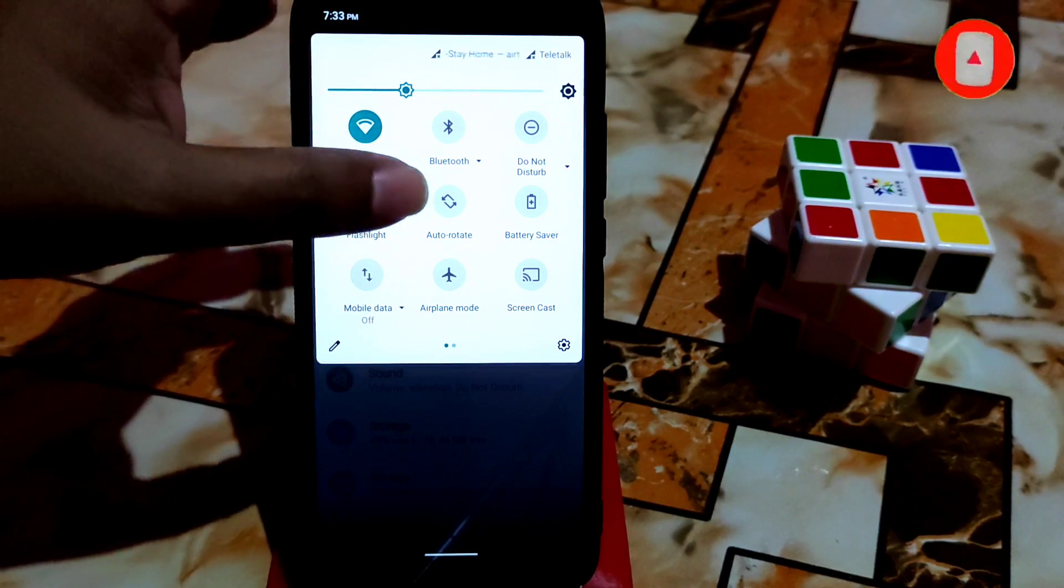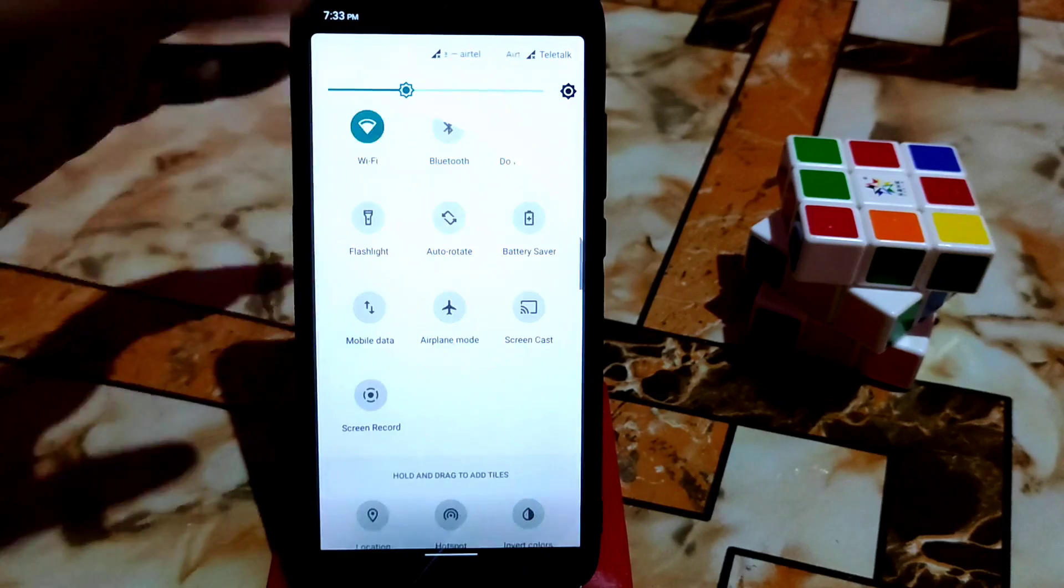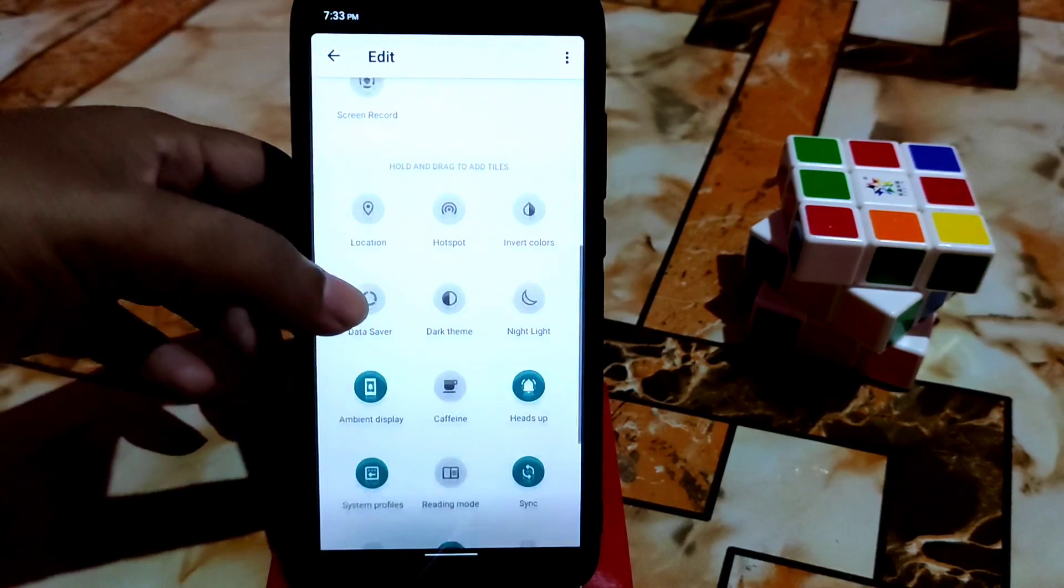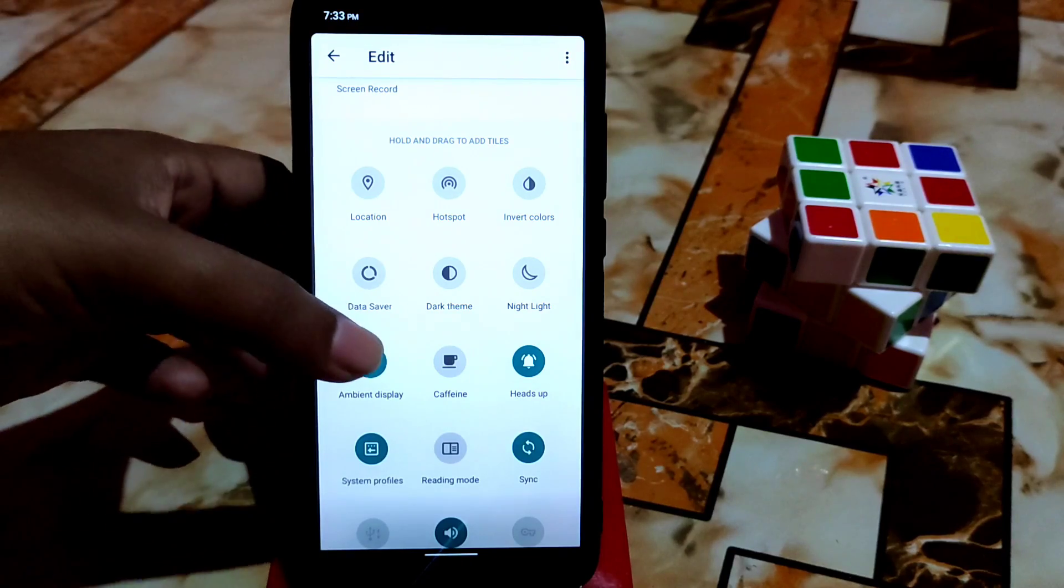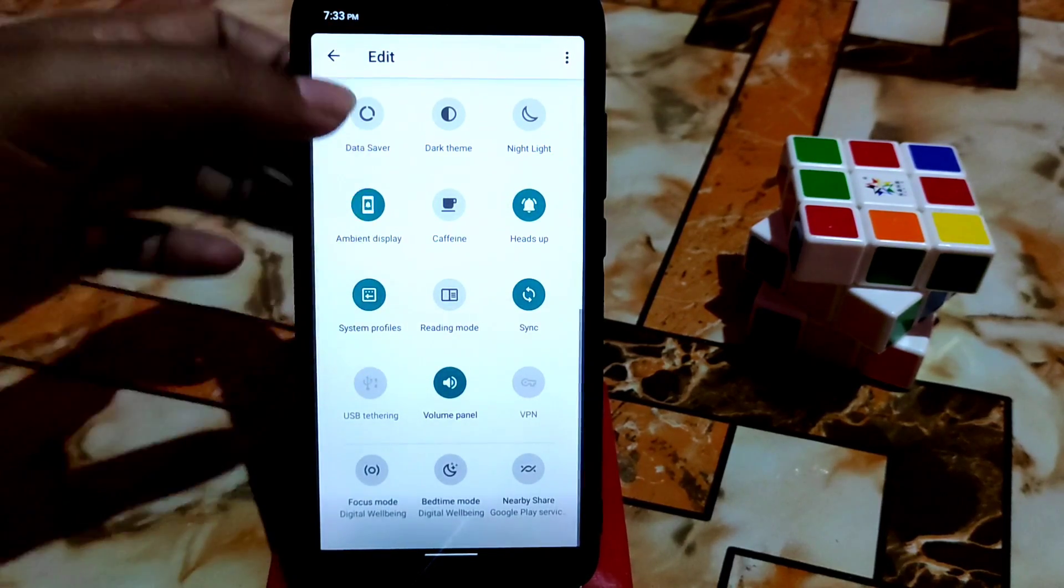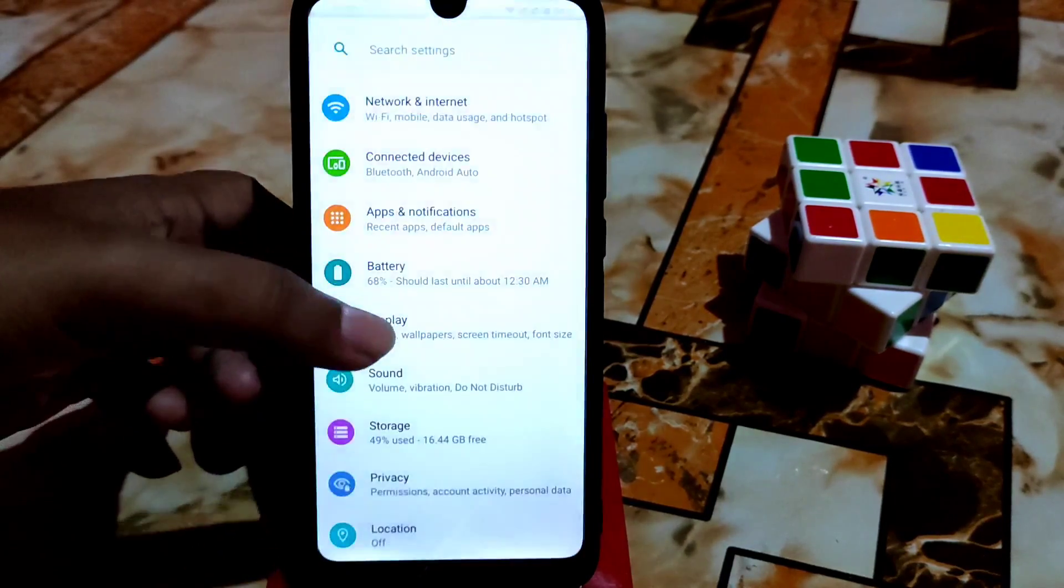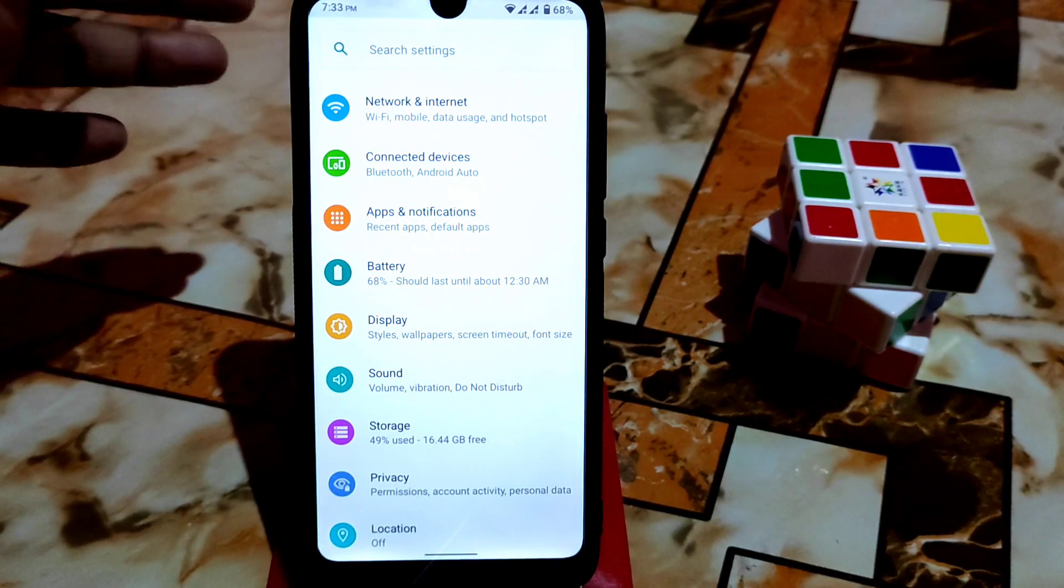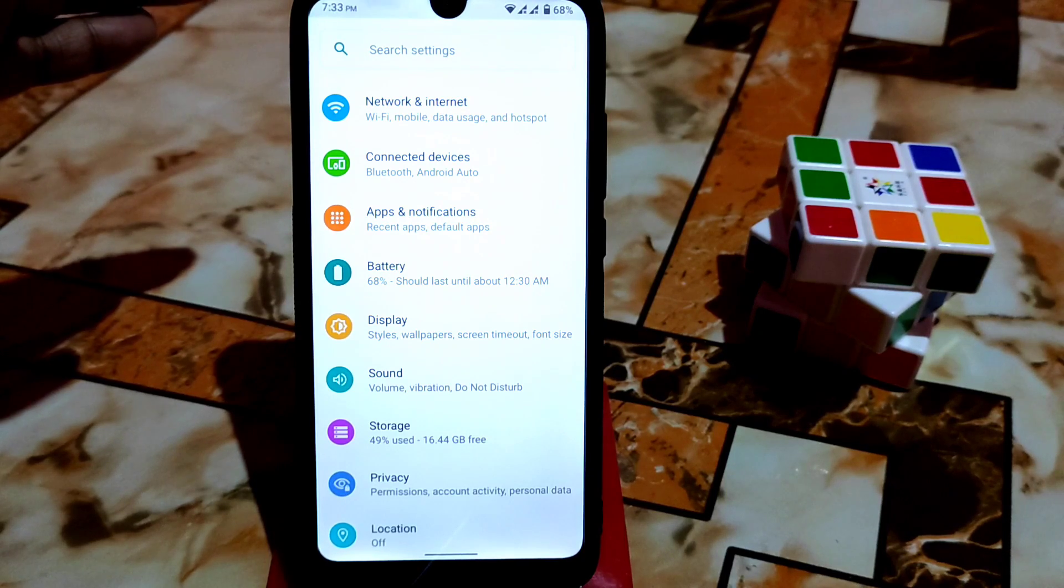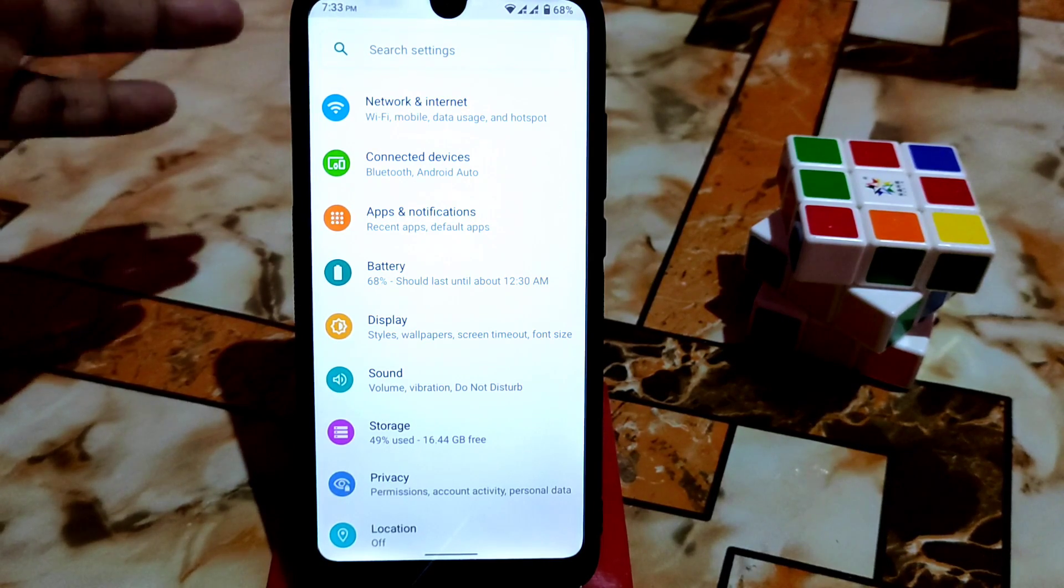Screen recorder is available. Hotspot, bluetooth, night light, dark theme, everything, reading mode, whatever you need, everything is there and everything is available because this is very close to stock Android. That's why we don't have huge customization. You have to add manually if you want more customization.